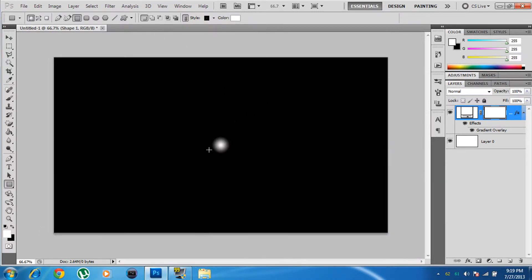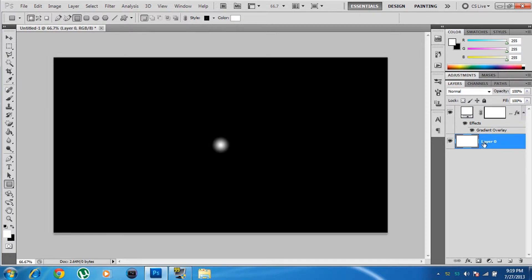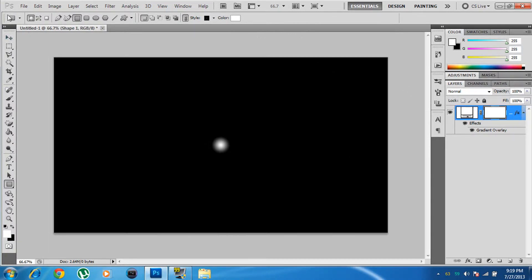Now we have this cool radial gradient. This is basically the midpoint — the center point for the starburst. You no longer need the rectangle layer, so go ahead and delete it or just hide it.